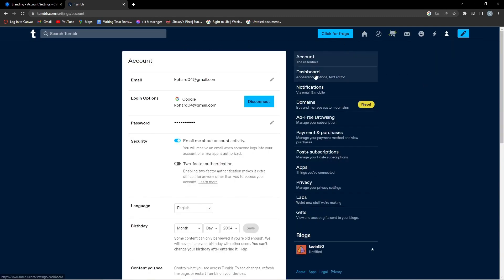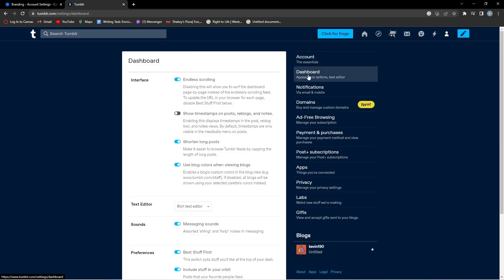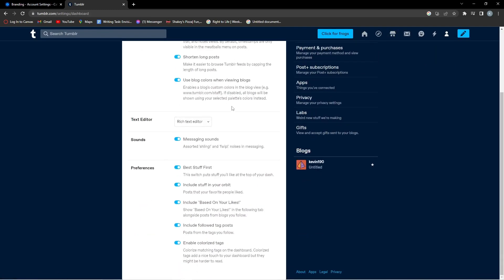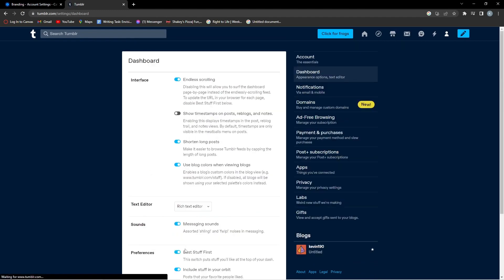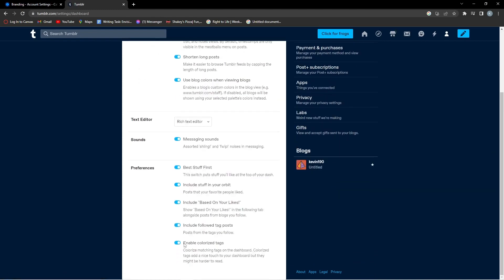Then you want to go to dashboard. Then once you're in dashboard you can scroll all the way down until you find enable colorized tags. So if this is disabled you want to click this to enable it.